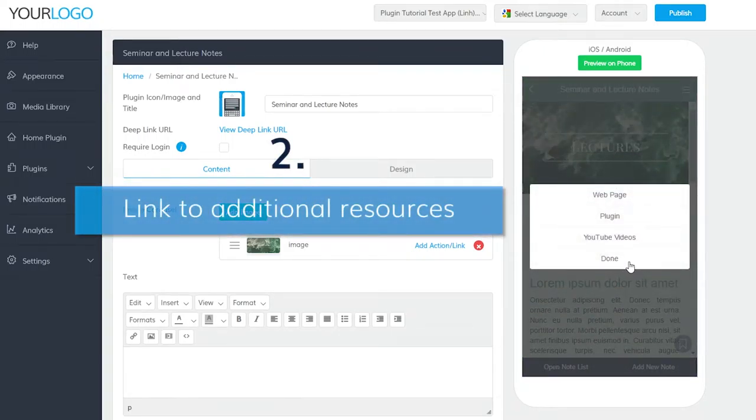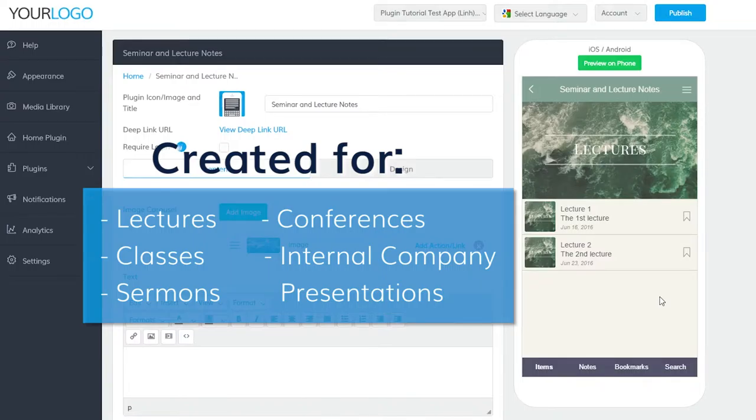The Seminar Notes plugin was made for all seminars and presentations in mind, including but not limited to lectures, classes, sermons, conference presentations, internal company presentations, and so on.